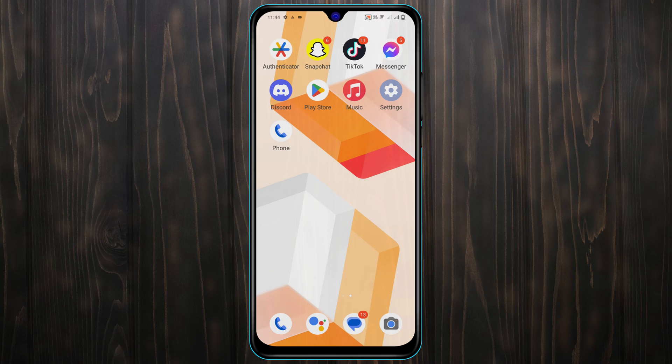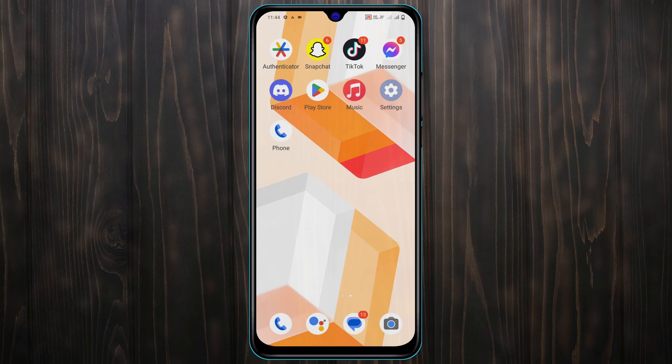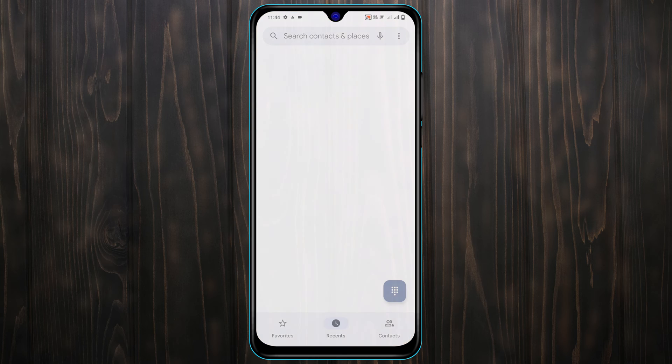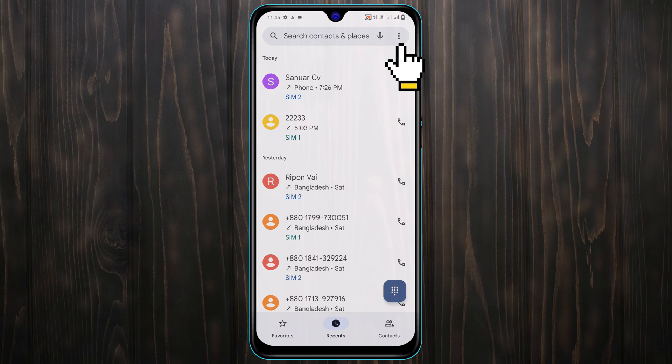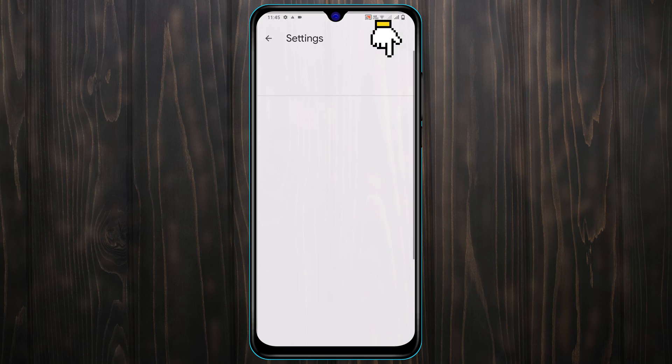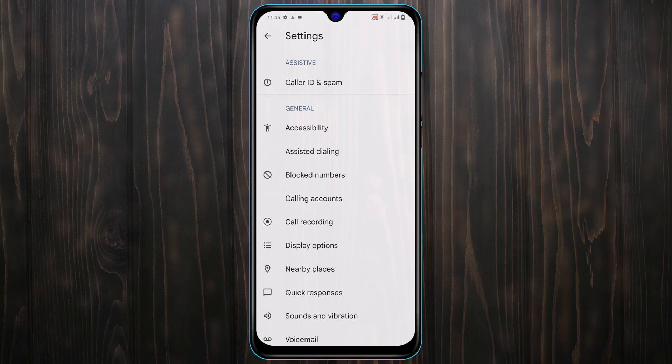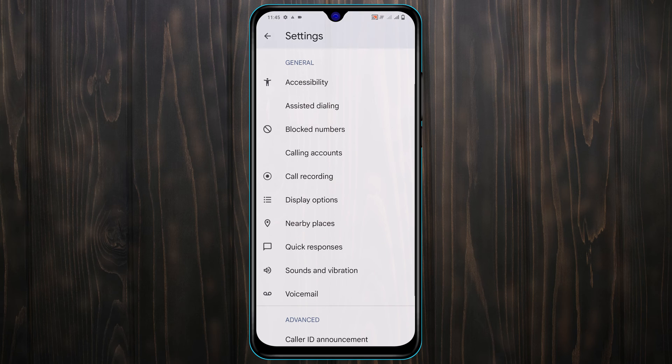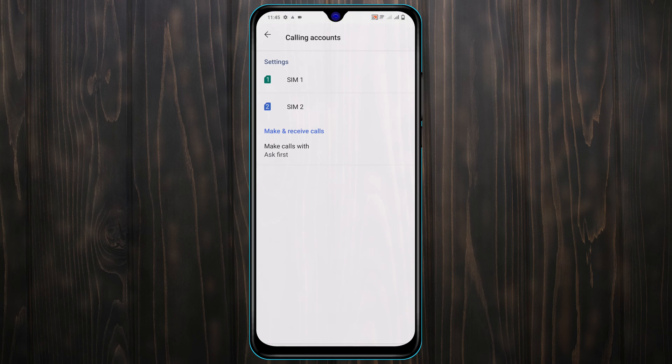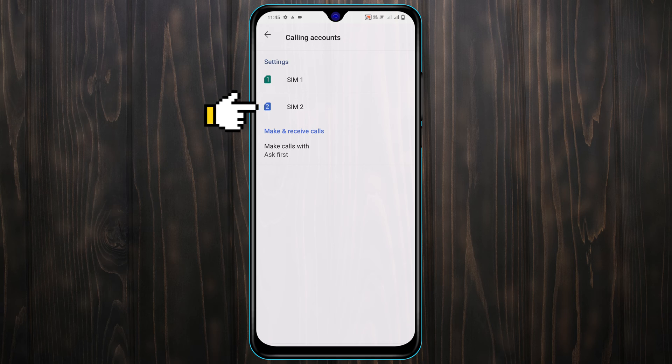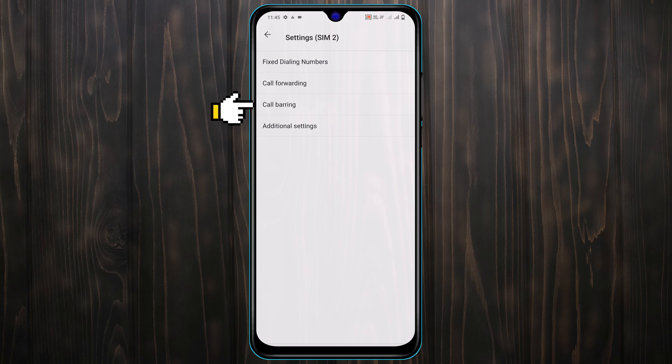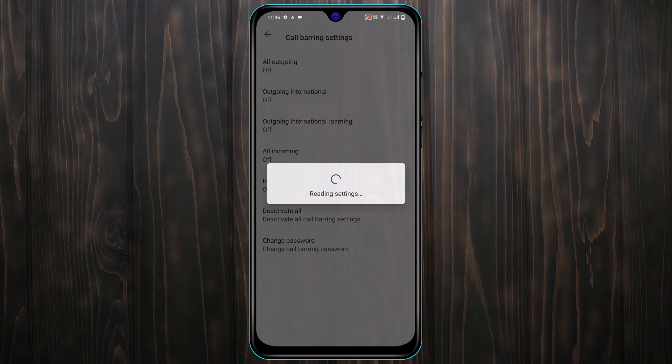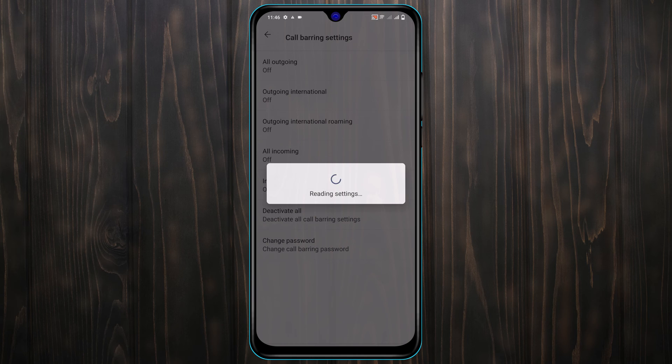Now to fix the problem, first turn off the call bearing for your device. Open up the phone app from your device and then tap on the three dot line. Tap on settings, now scroll down and tap on calling accounts. From here, tap on the SIM card that you are having problem with and then tap on call bearing. It will be loading so we need to wait a bit until loading is completed.